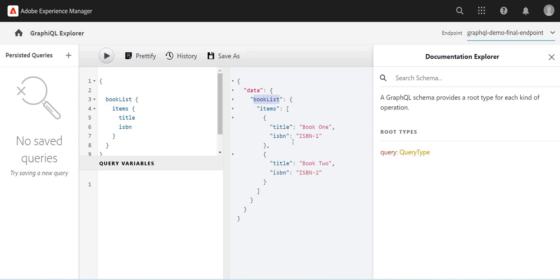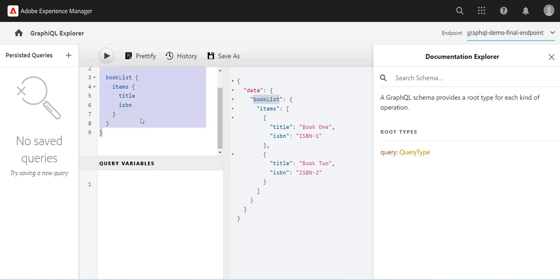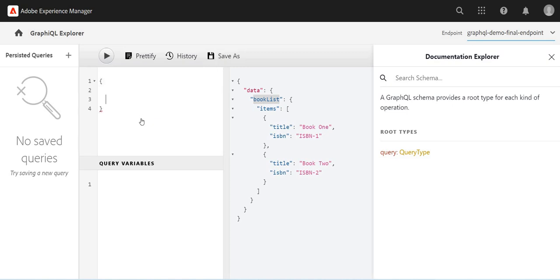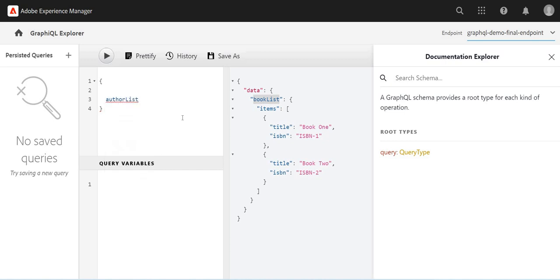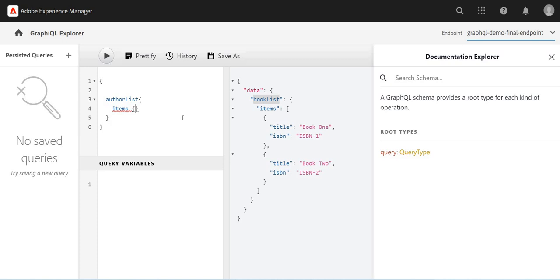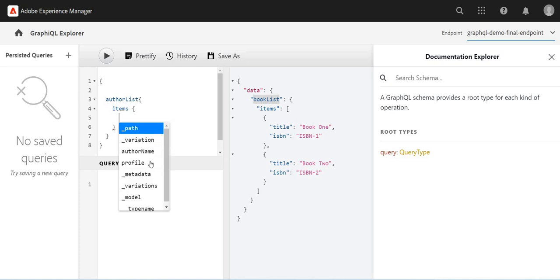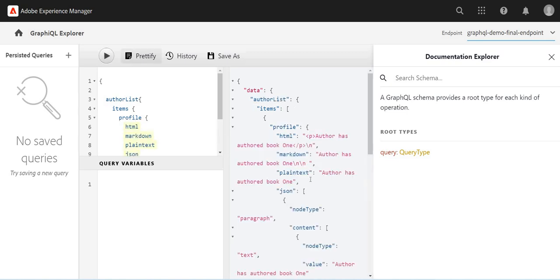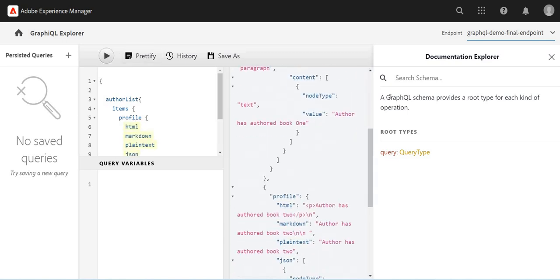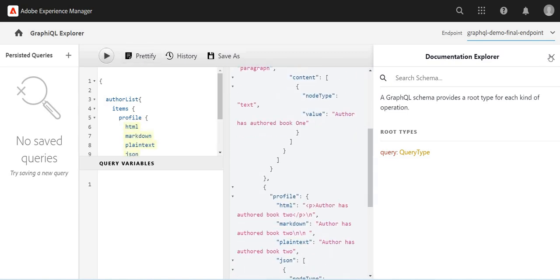Now I have another query. Let me just delete this one. I have another model, maybe authors list, and again I want to get items. Then within items, I want to get maybe profile data. If I run it, I'm getting the profile information.